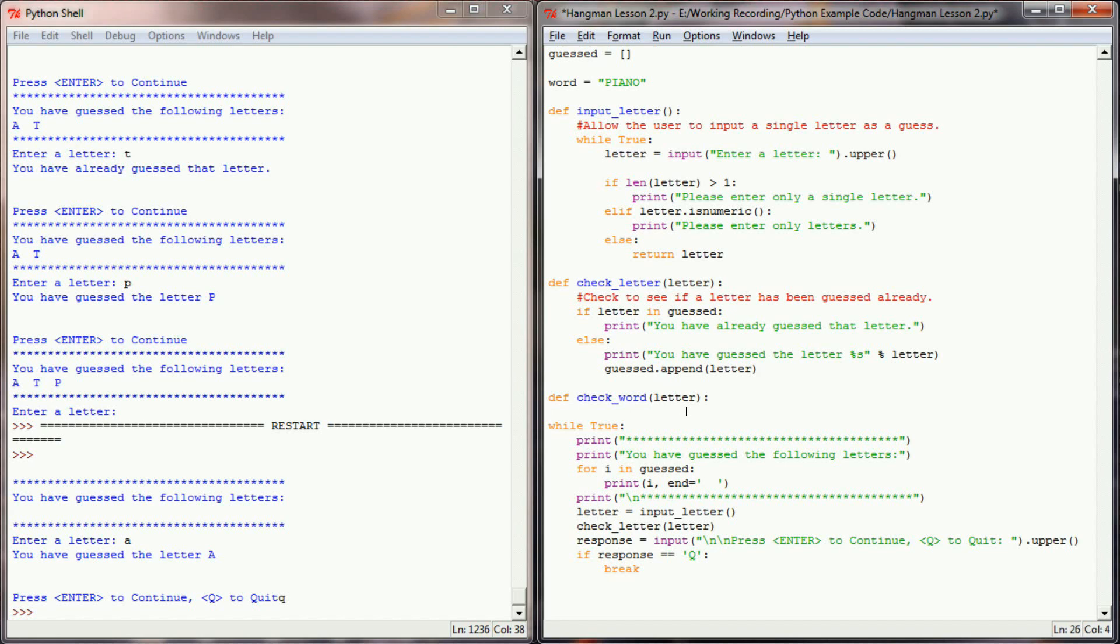Without that, I wouldn't know what letter the user has guessed. And then I wouldn't be able to pass that into this function to see if it's in a given word. So this function will check to see if the user's letter is in a given word.